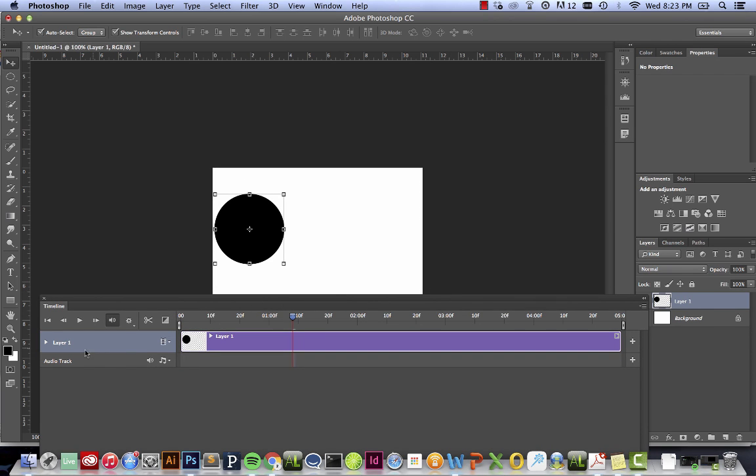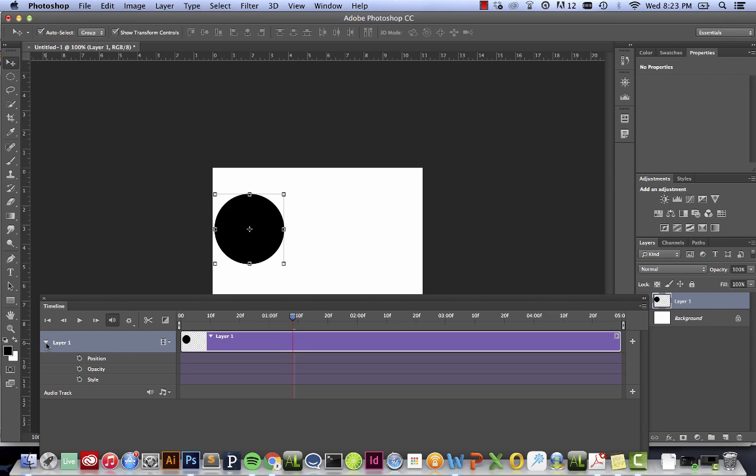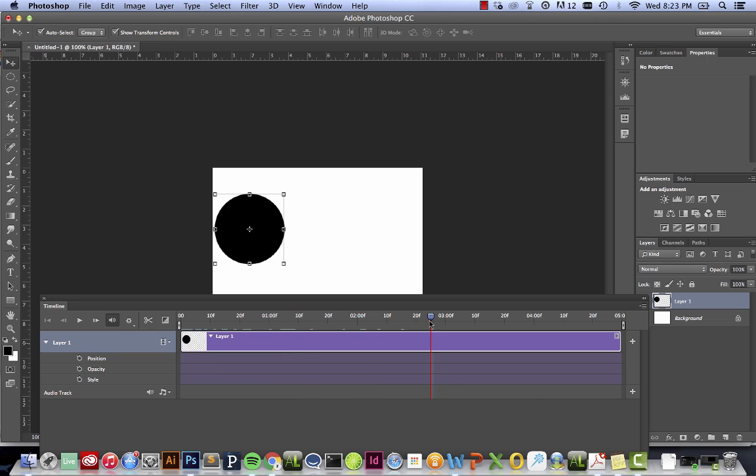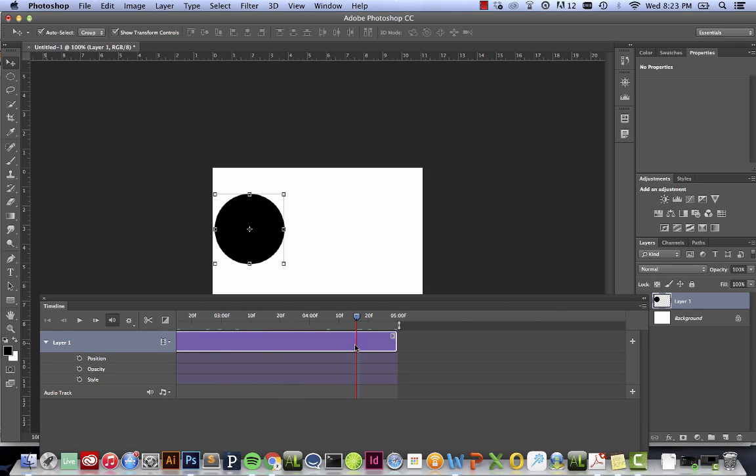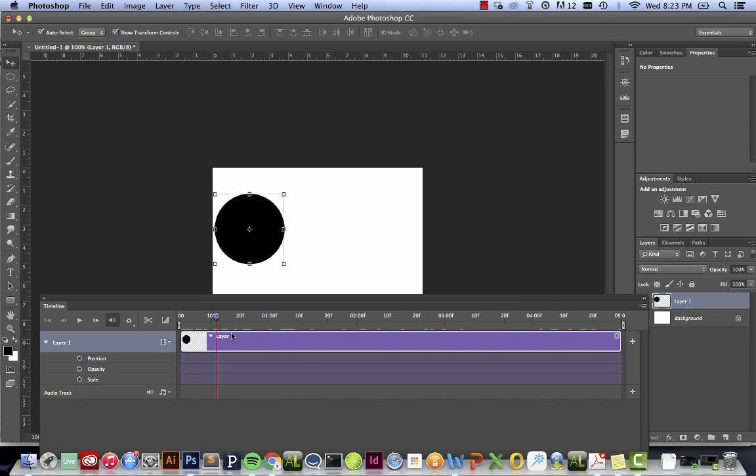At this point, I want to go over and you see the little triangle here on the side? I'll just toggle that open and you can see that I've got position, opacity, and style. So all of this is our timeline that our animation will actually work on.